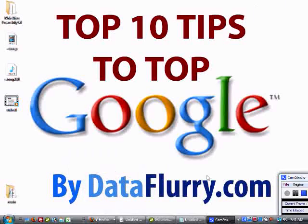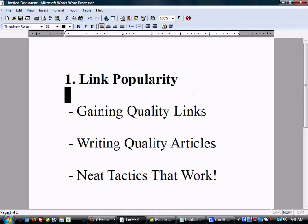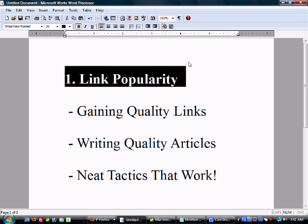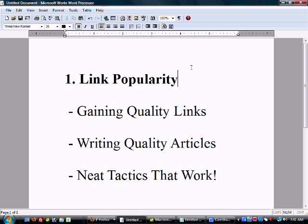Today we're going to talk about link popularity and link building. This is based on our first video, the top 10 tips to top Google. Link popularity is huge — it's one of the main factors that Google focuses on when giving great rankings for popular terms.